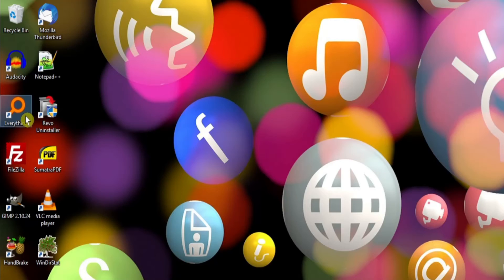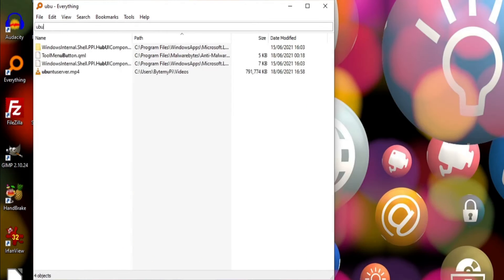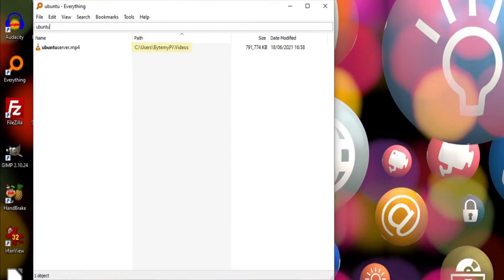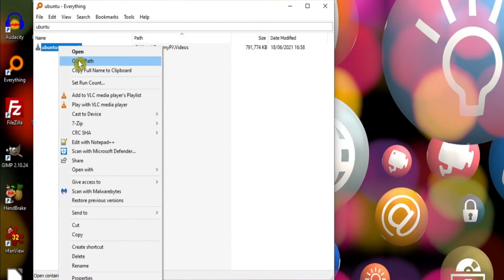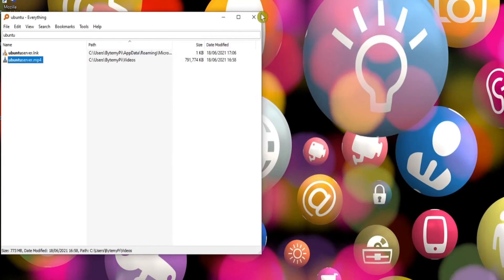Everything is a powerful search tool. For example, I know that I've got my Ubuntu server video stored on this computer somewhere. But let's say I can't remember where I saved it. If I start typing the name of the file into the search box, you can see that among other things, it shows us its location. I can even right click on it and open the path.